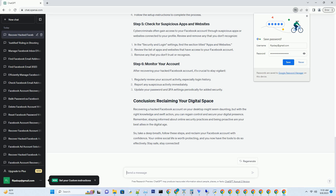Recovering a hacked Facebook account on your desktop might seem daunting, but with the right knowledge and swift action, you can regain control and secure your digital presence. Remember, staying informed about online security practices and being proactive are your best allies in the digital age. So take a deep breath, follow these steps, and reclaim your Facebook account with confidence. Your online social life is worth protecting, and you now have the tools to do so effectively. Stay safe, stay connected.